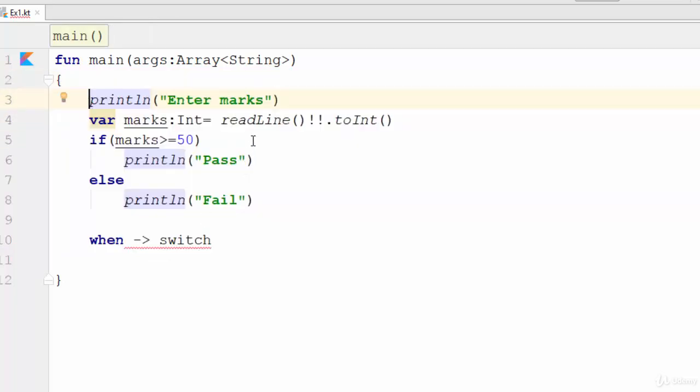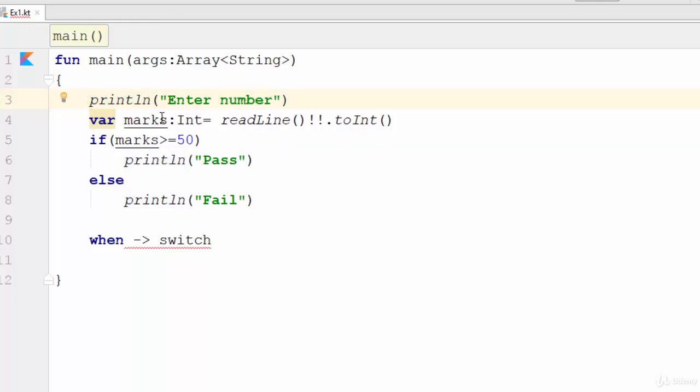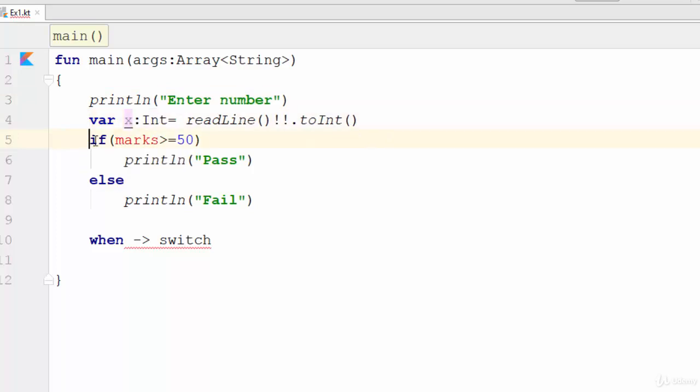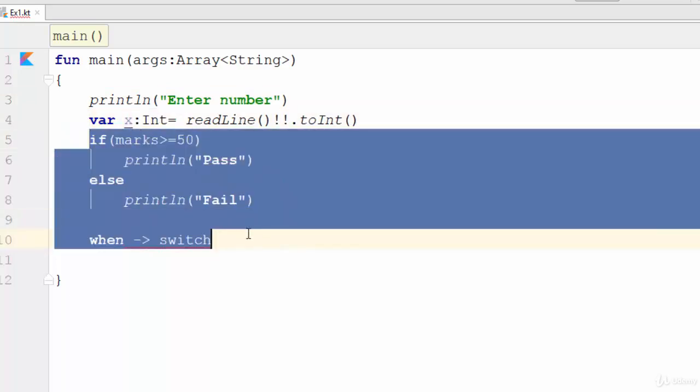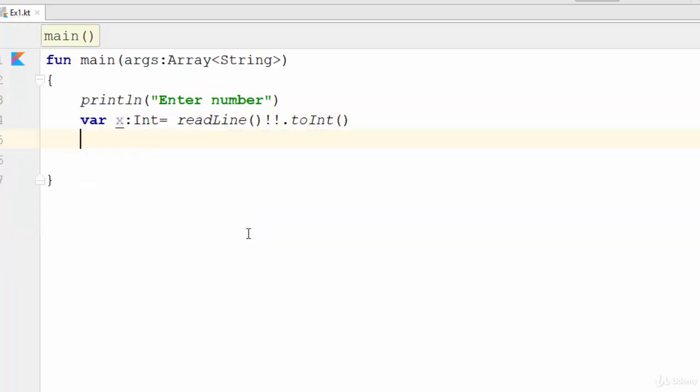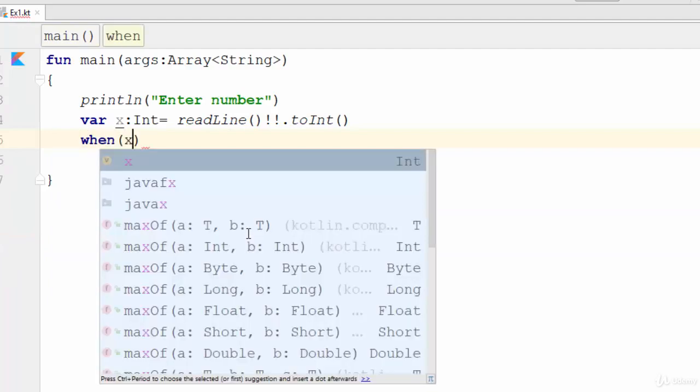Let's try this example. Println enter number. So the number will be stored in a variable called x.